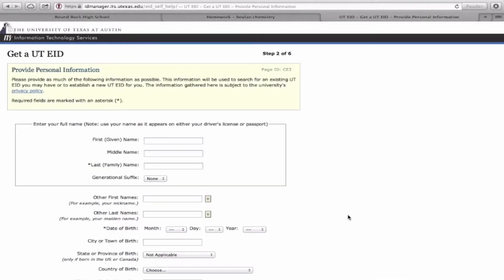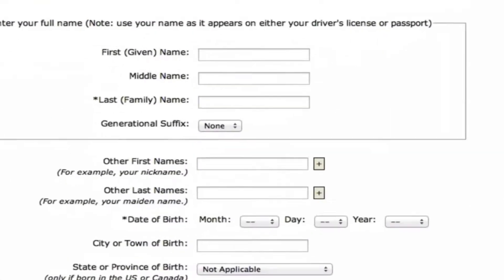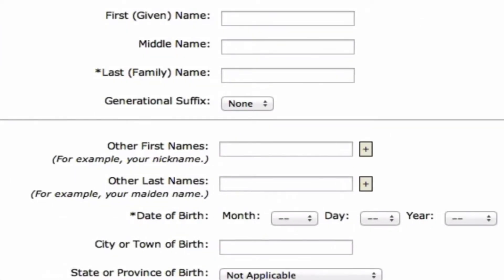At this point, you're going to provide some of your personal information to register for the UTE ID. All you need to input — and all that I suggest you input — are your first name, last name, and your date of birth.